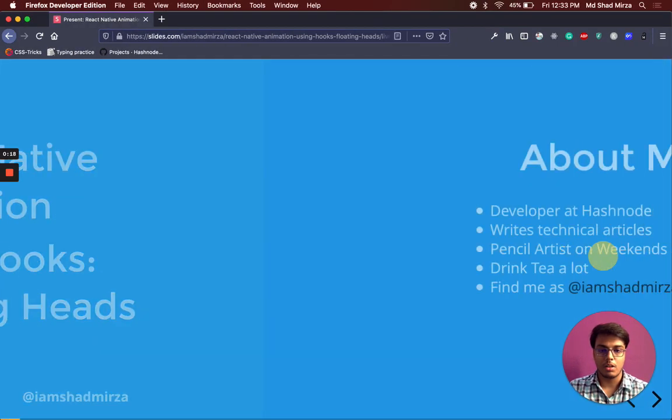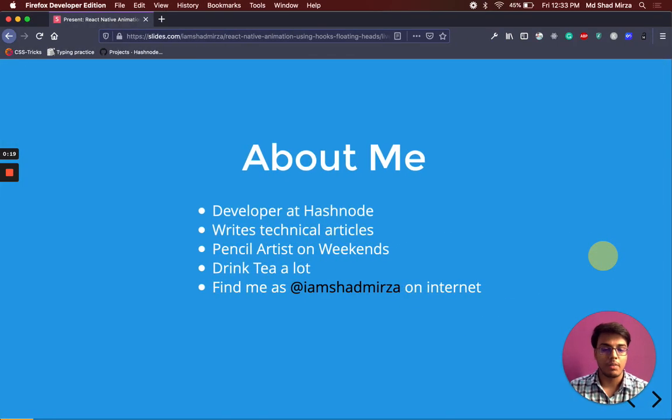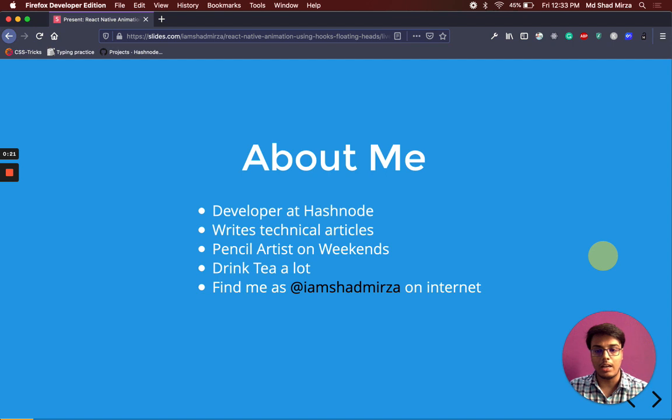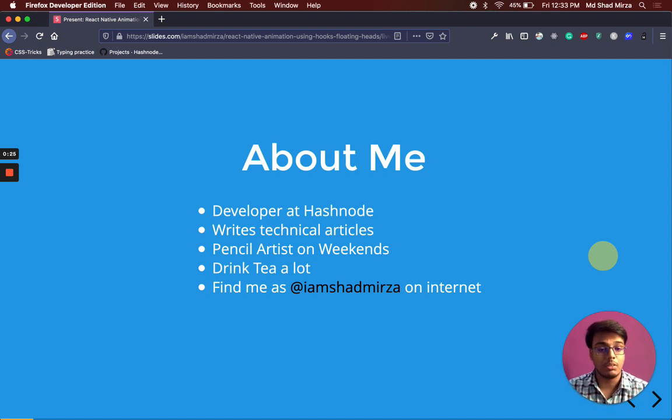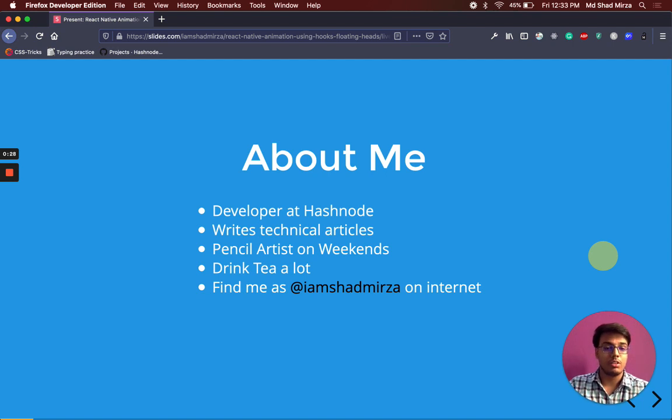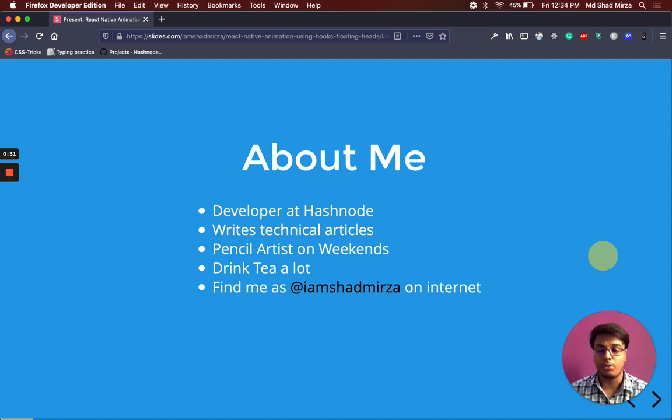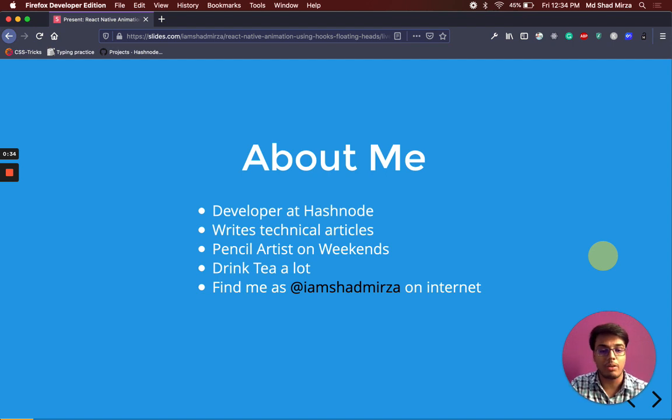A little bit about me. I am a developer at Hashnode. I like writing technical articles. You can find my blogs on IamShadMirtha.com. On my free time, I like to do pencil sketches and I am a huge fan of tea. You can find me at IamShadMirza everywhere on the internet.